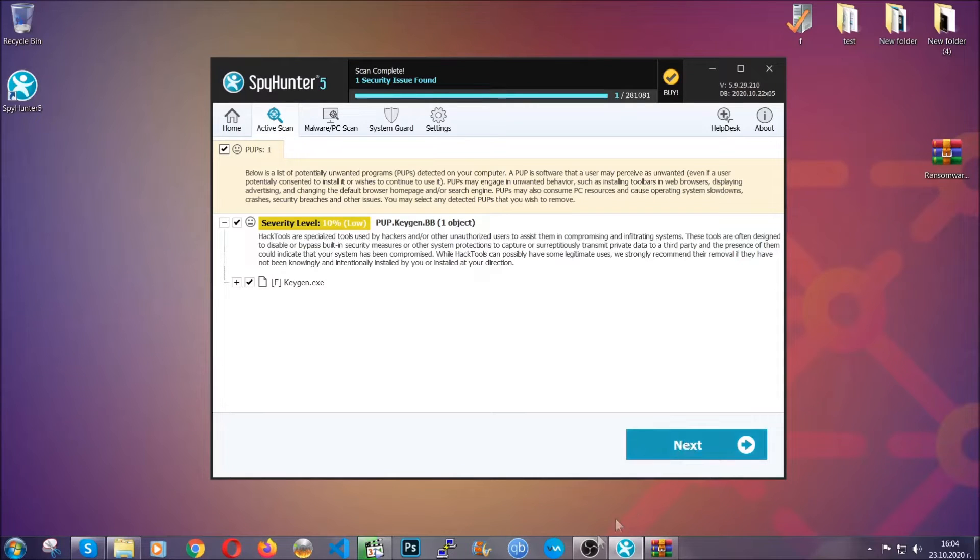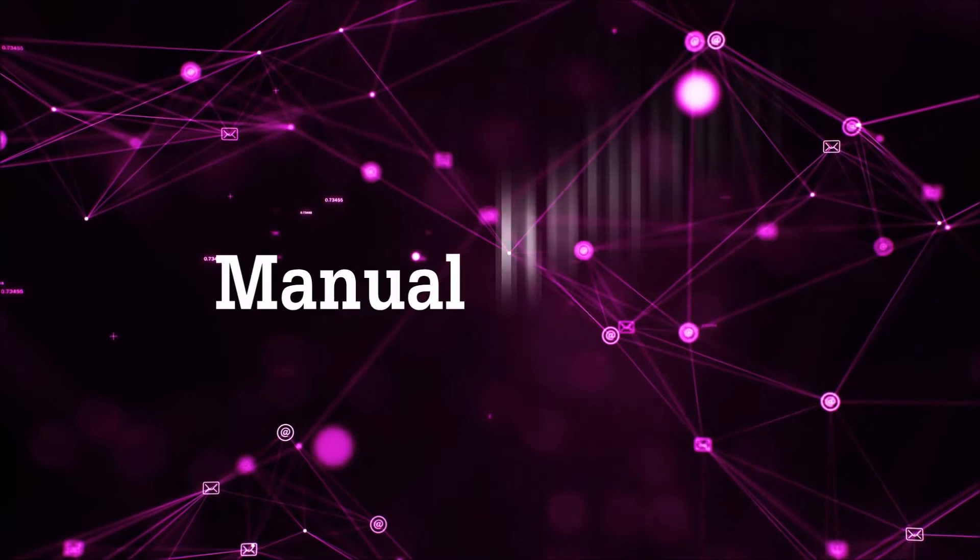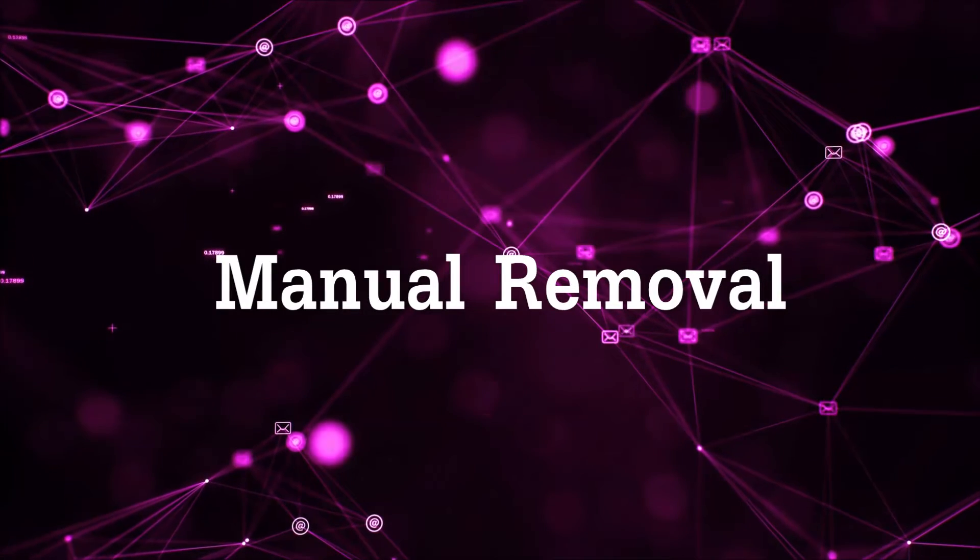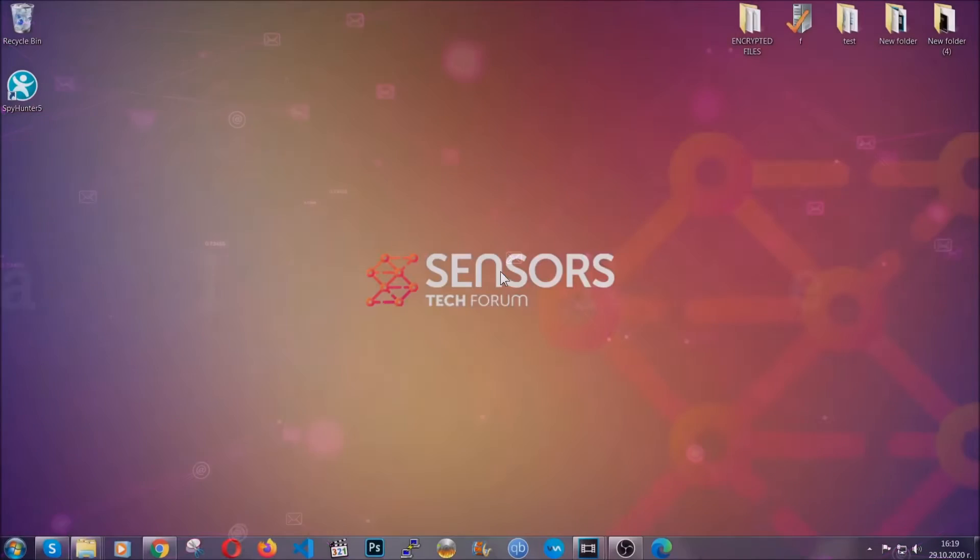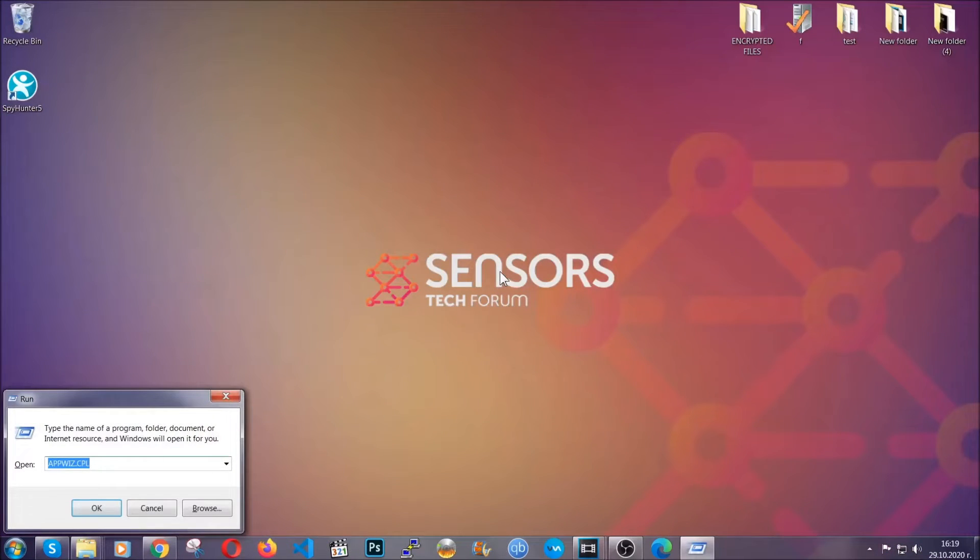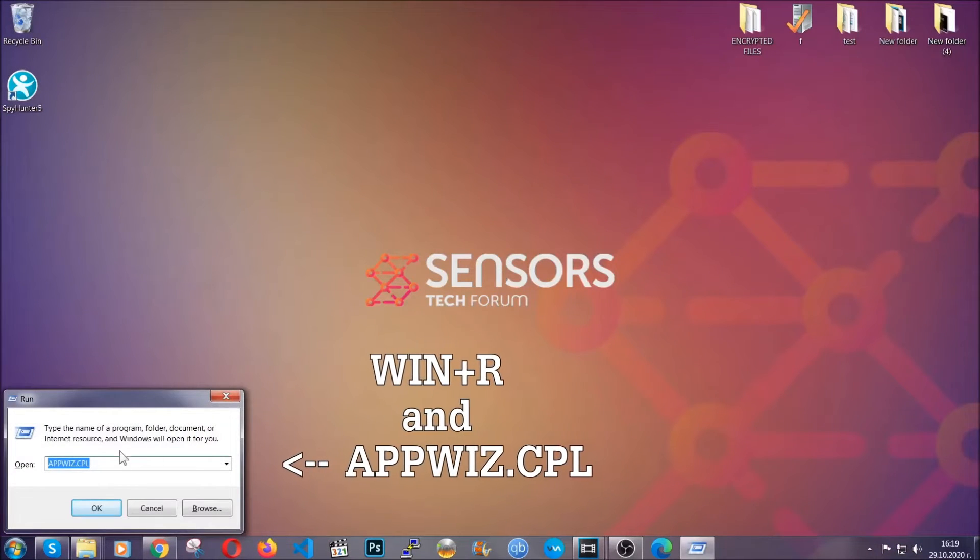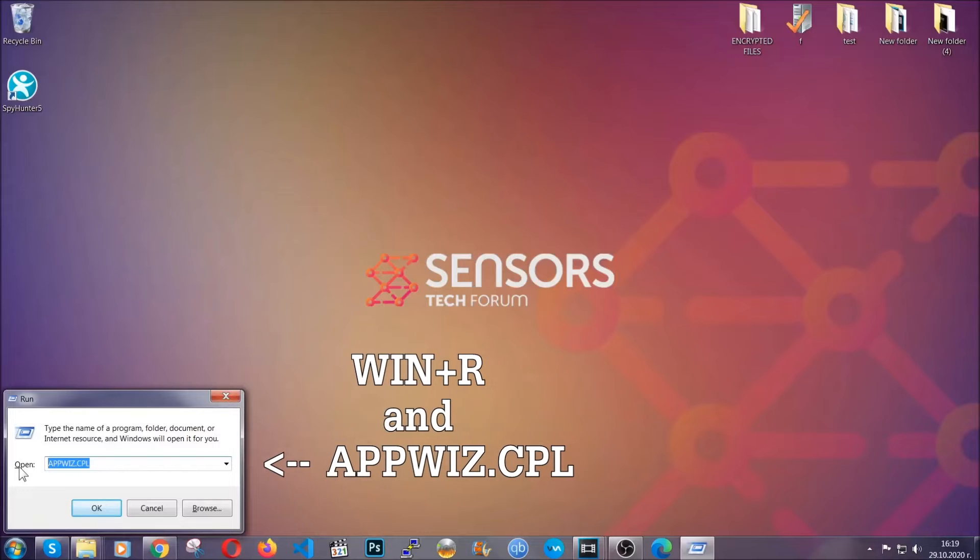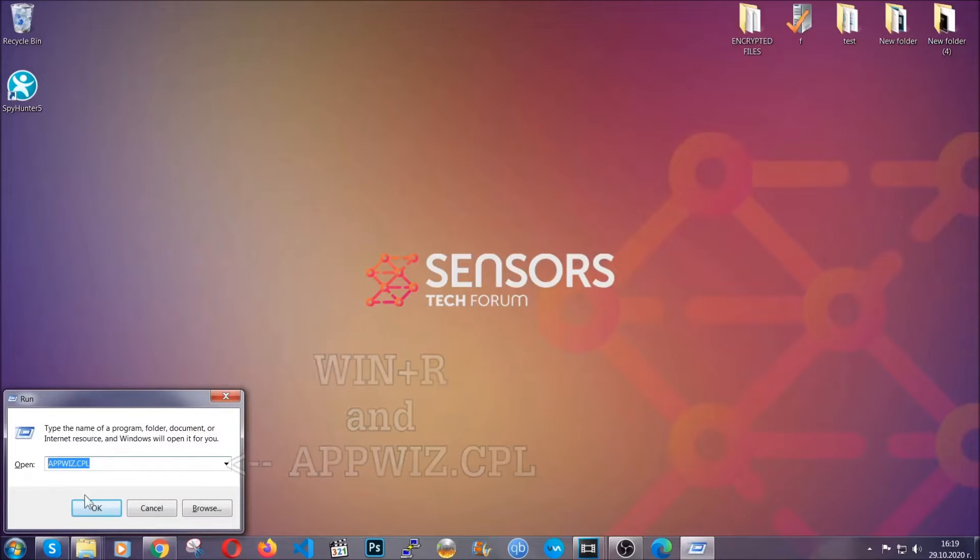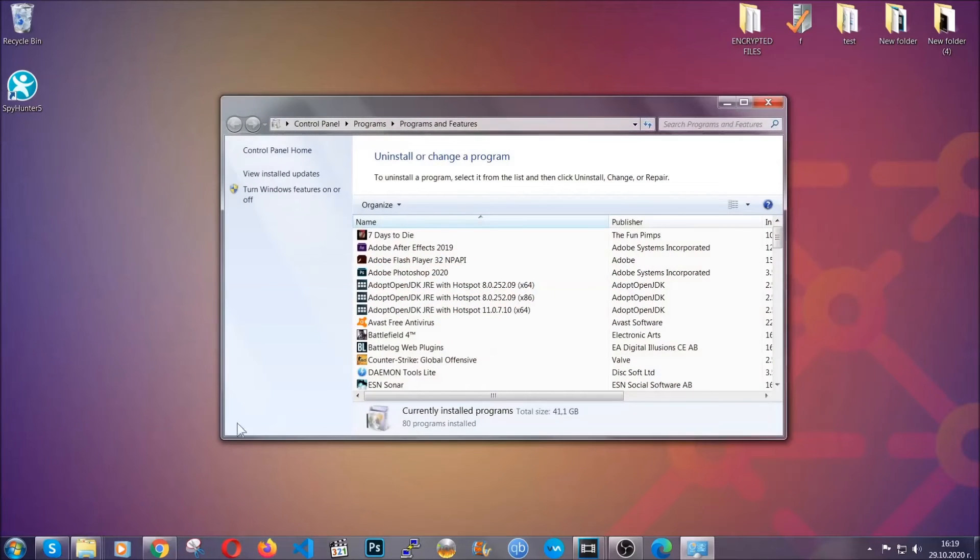Okay so let's get on with the manual removal process. Now for manual removal, first I'm going to show you how you can uninstall this threat in case it's installed on your computer as a program. You're going to have to type appwiz.cpl in your run window and you can open it by typing Windows button plus the key R.